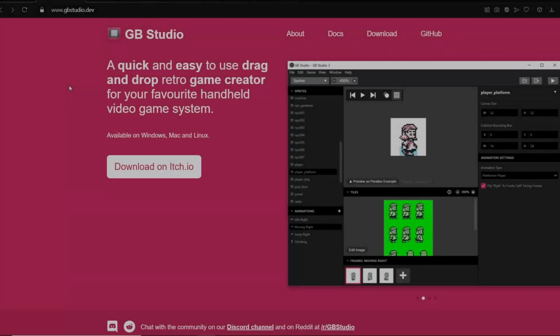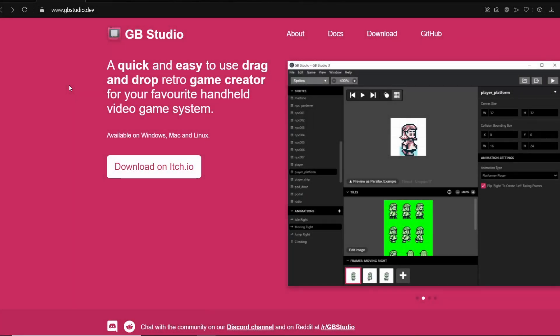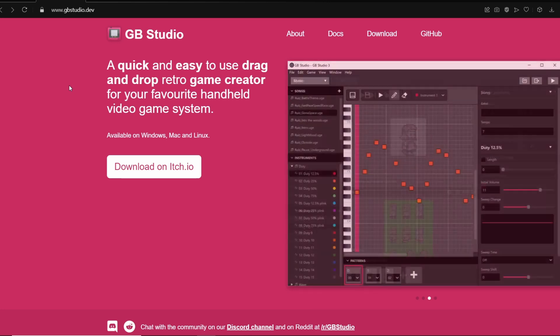Welcome back everybody. In this video I'm going to be doing a rundown of the top 5 free software for developing Game Boy games.